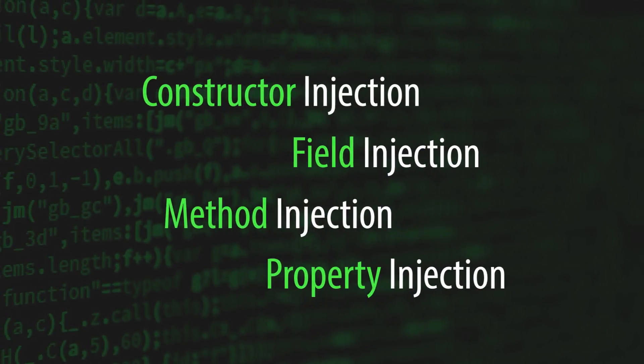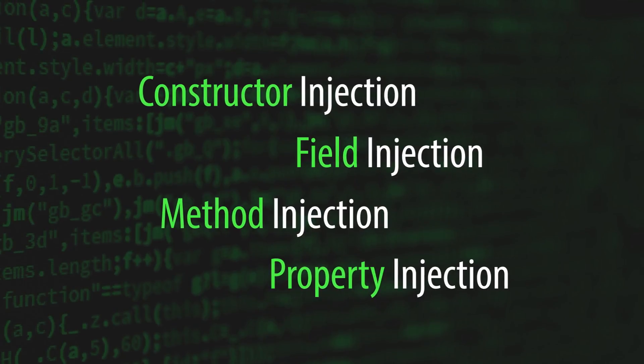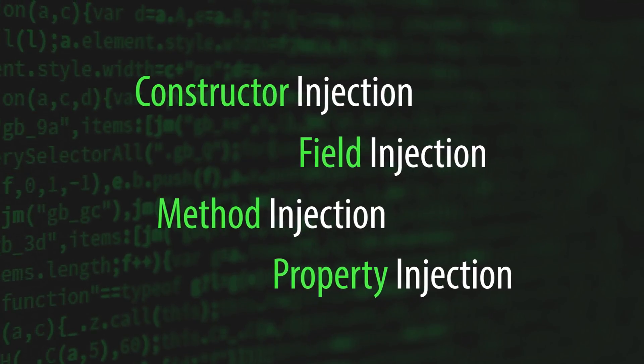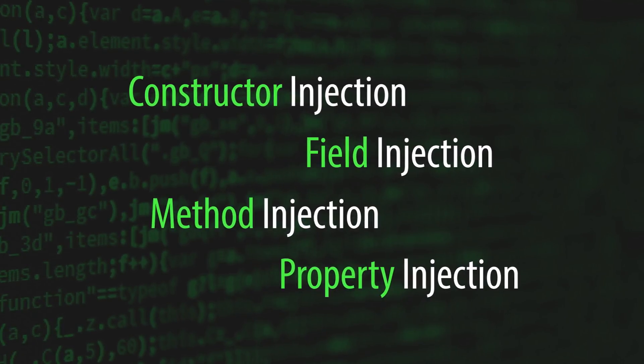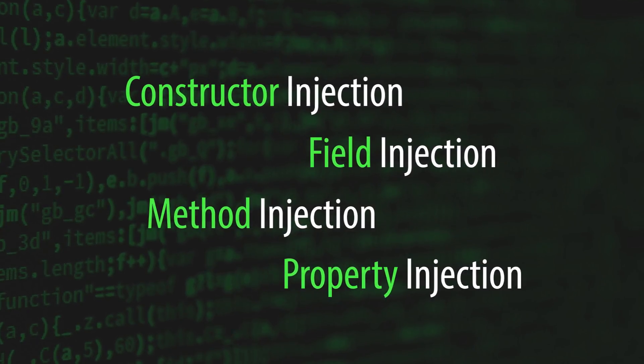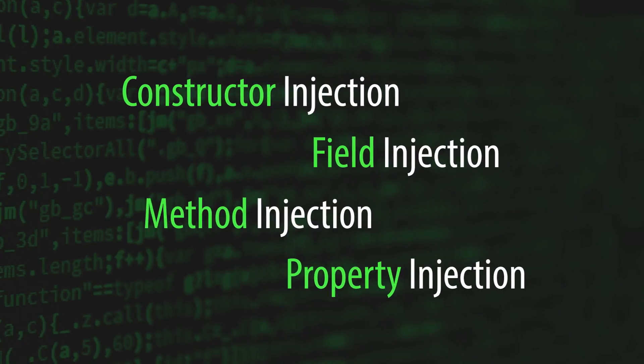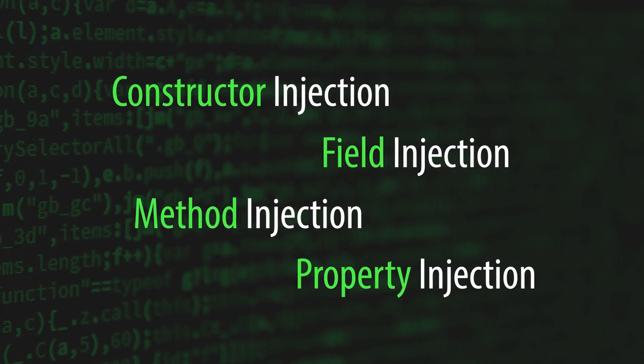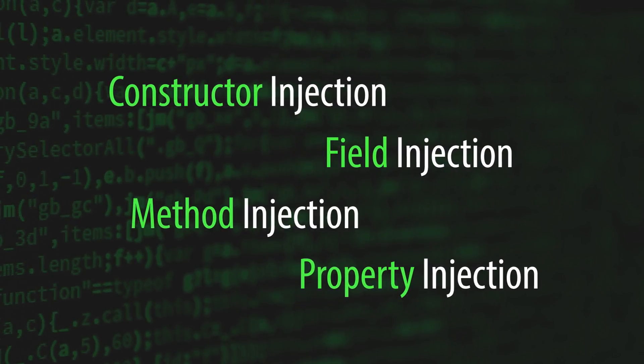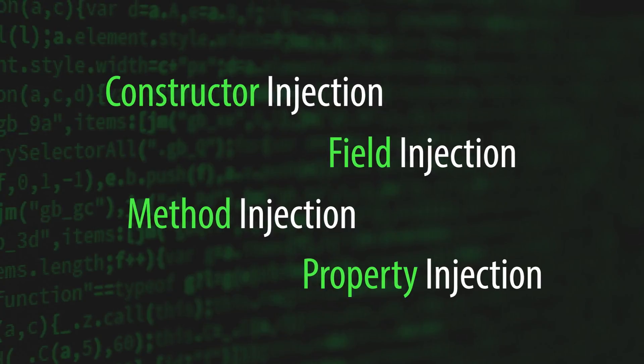Each injection pattern has its own set of trade-offs. Learning how they work, and gaining experience using each type, will help you weigh those trade-offs in scenarios where the best option might not be so obvious.